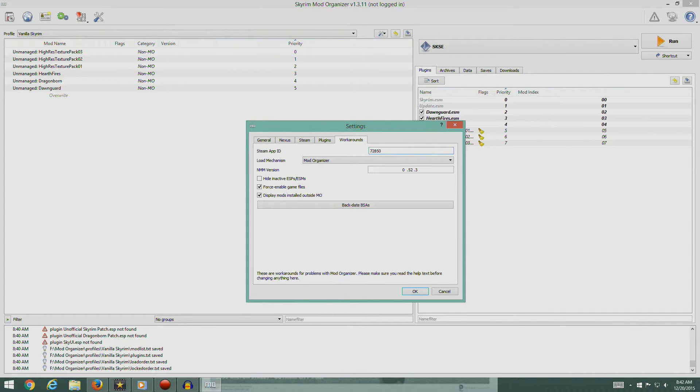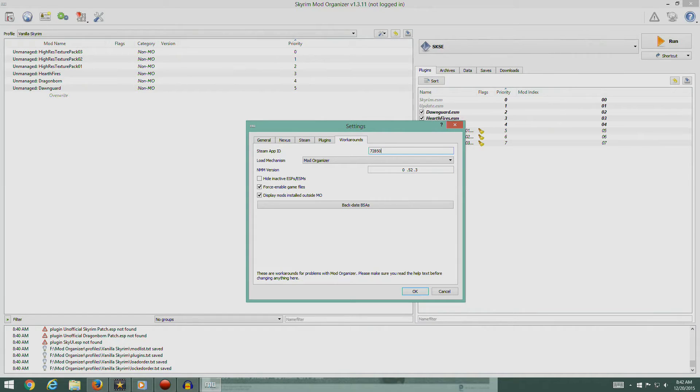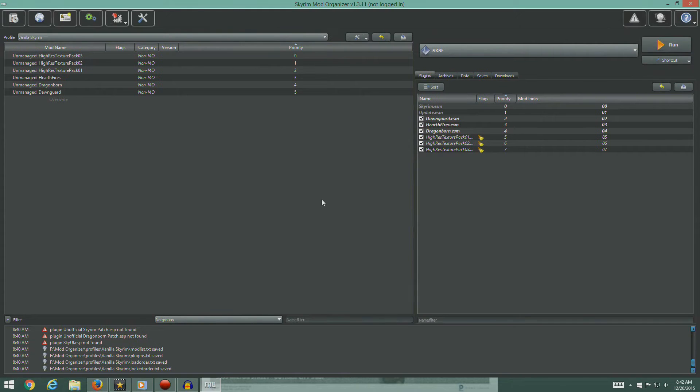Workarounds. Verify that the NMM version is at least 0.52.2. It is. Close the window.